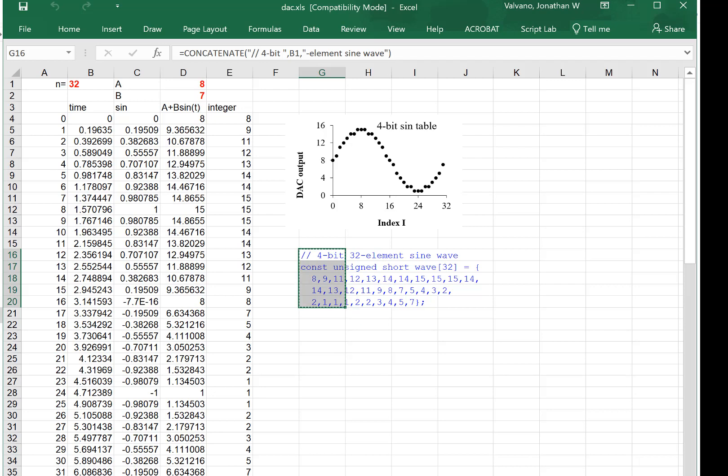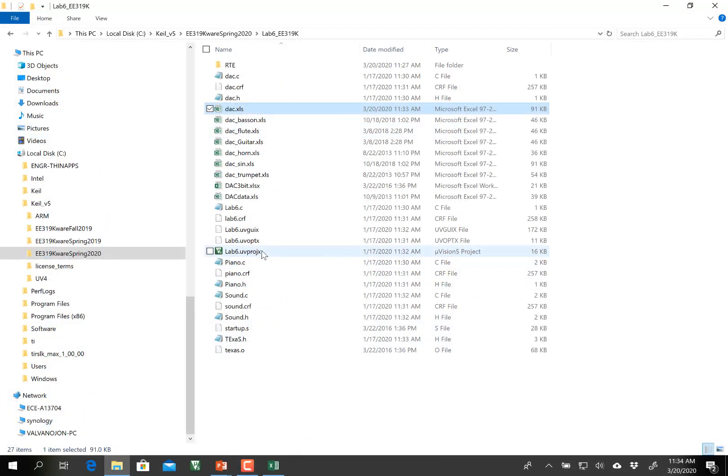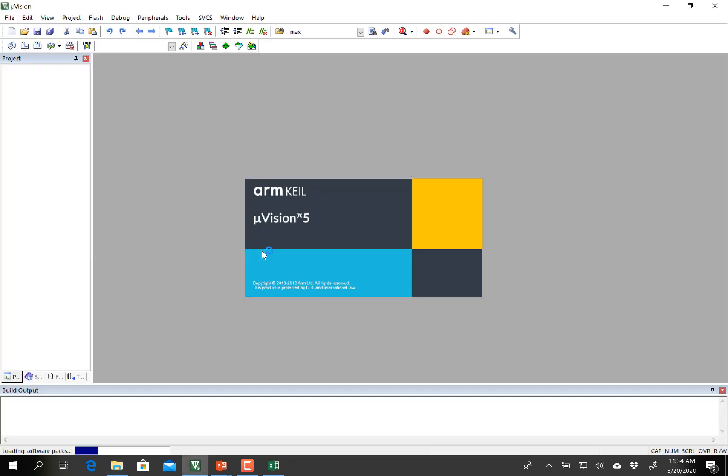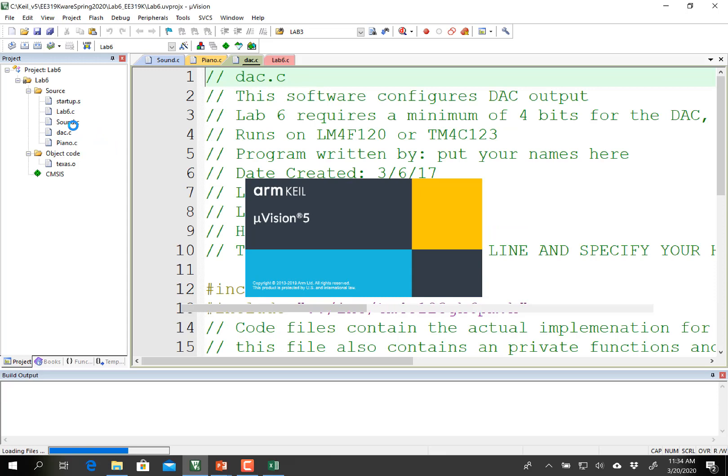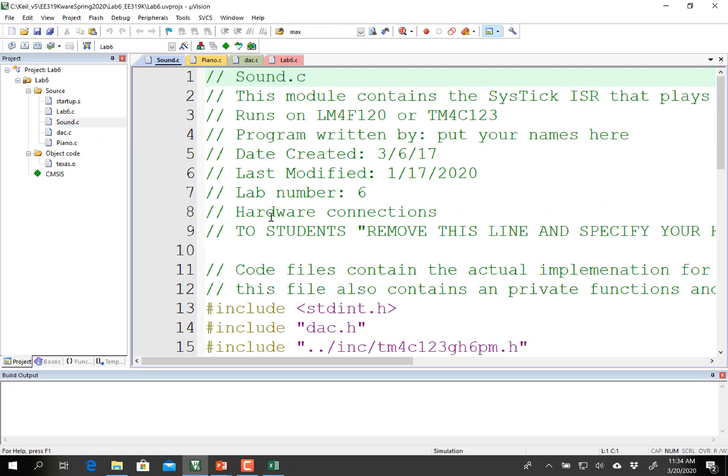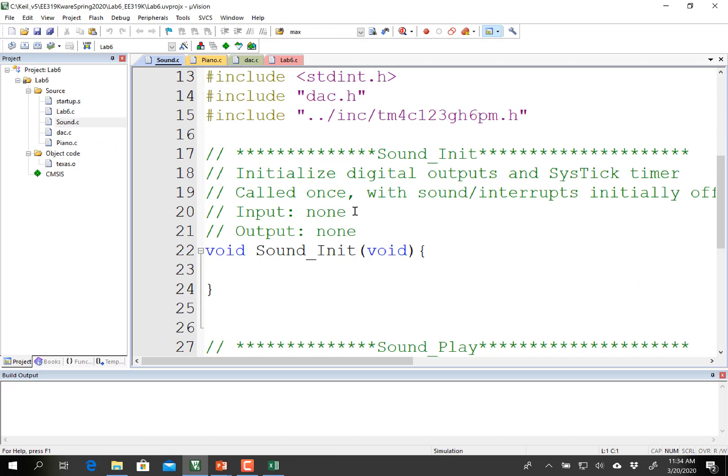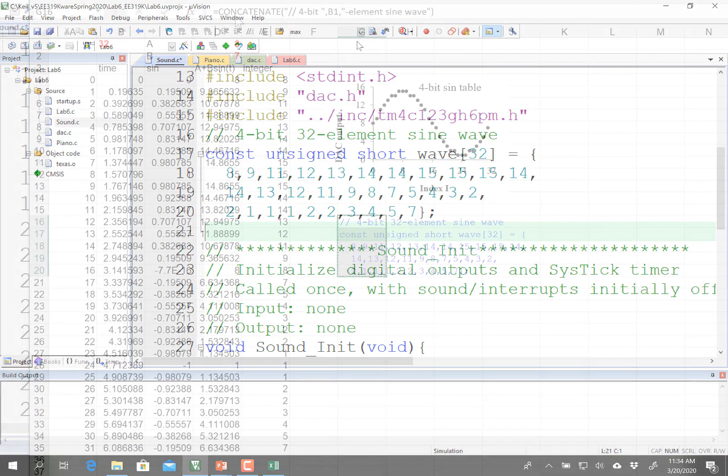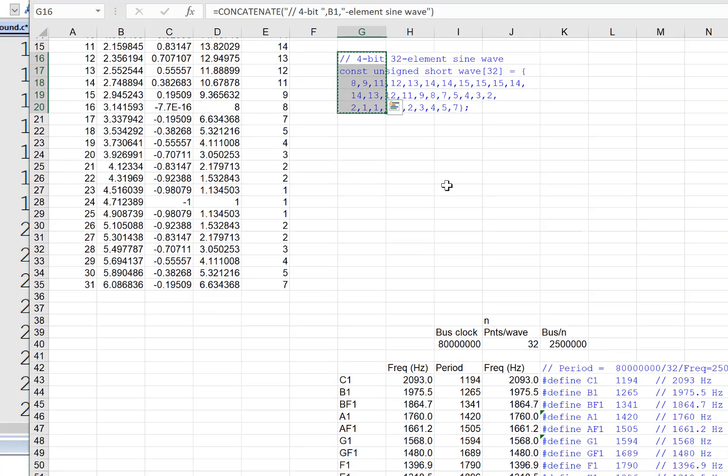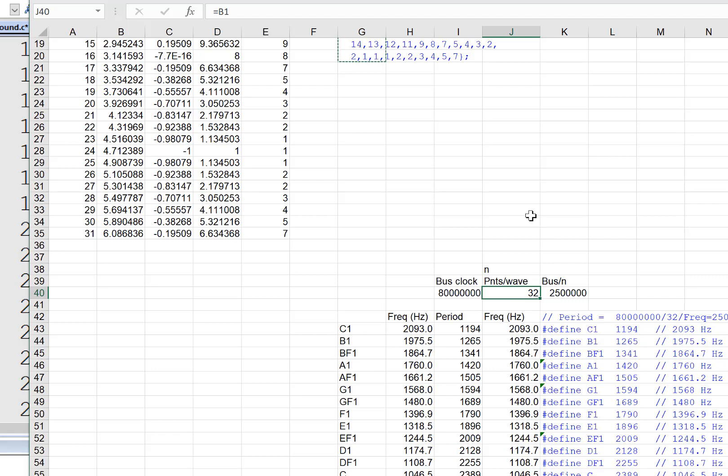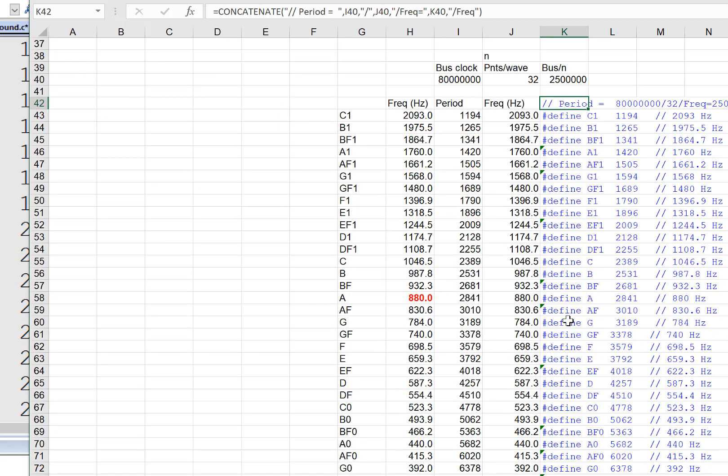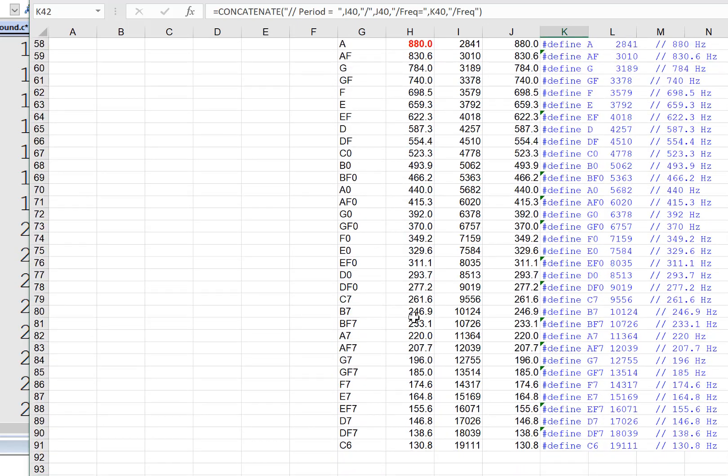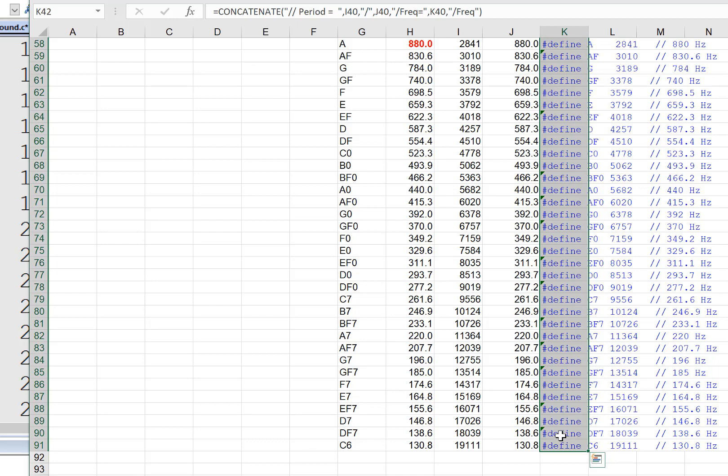I'm going to create a 4-bit 32-element sine wave by using the data here plotted in this waveform. So I'll do a copy there. And the next thing I'm going to do is open the project. This waveform is probably best put into sound as a private structure. So we'll paste it in here as a private structure.